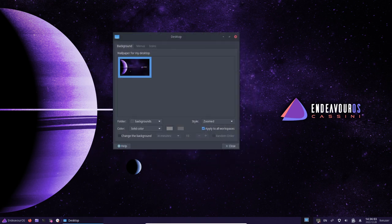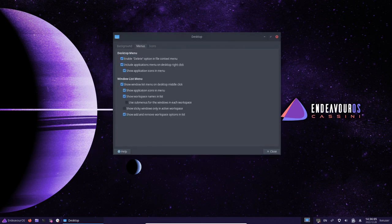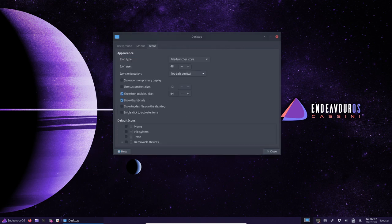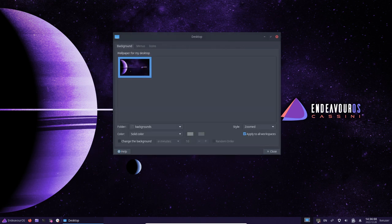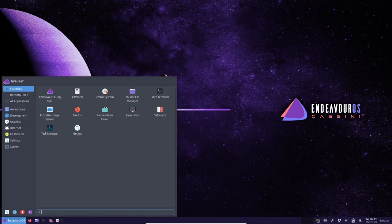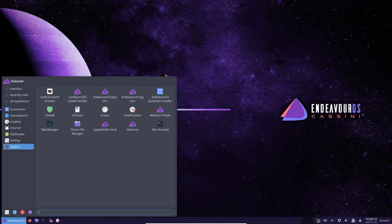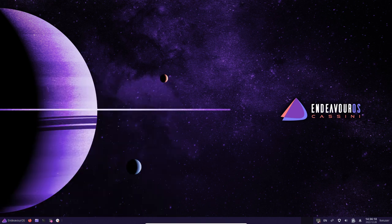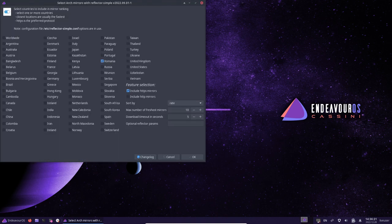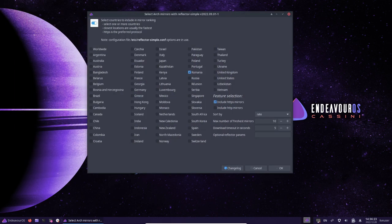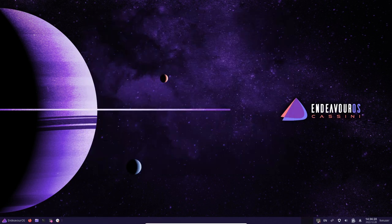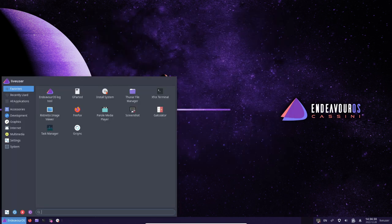It also includes a system recovery tool that allows users to easily restore their system in the event of a crash or other issue. EndeavourOS is a very stable operating system well suited for users who want a reliable and easy-to-use system. It's a great choice for beginners and experienced users alike, and an excellent alternative to other popular operating systems like Windows and macOS.